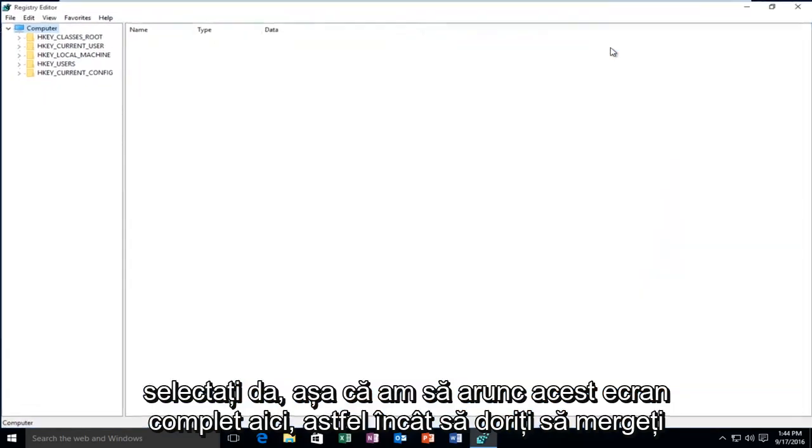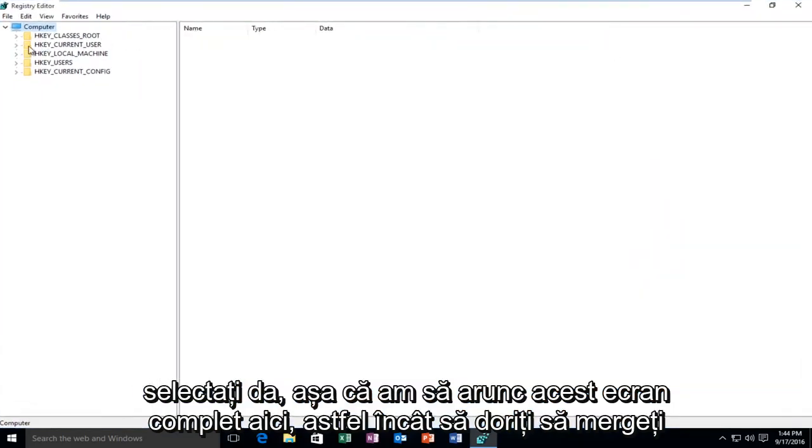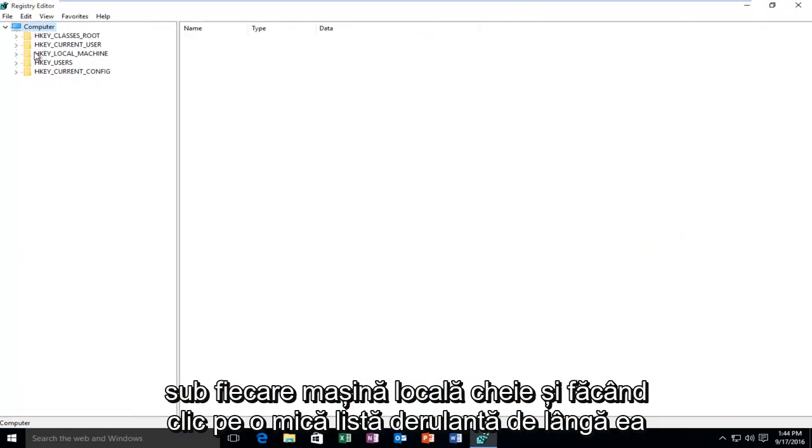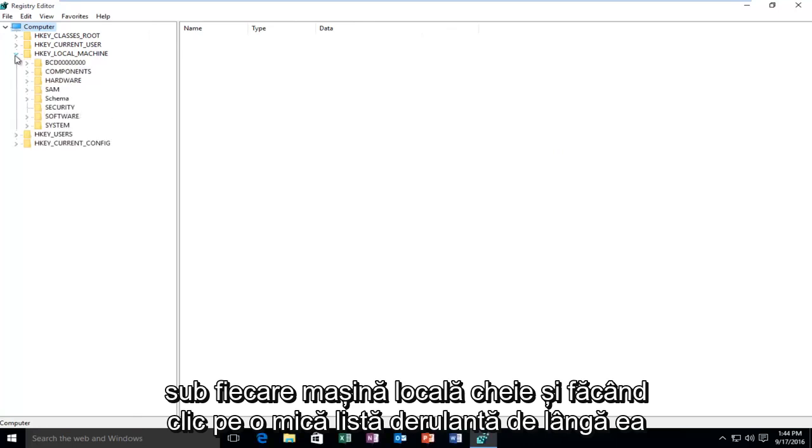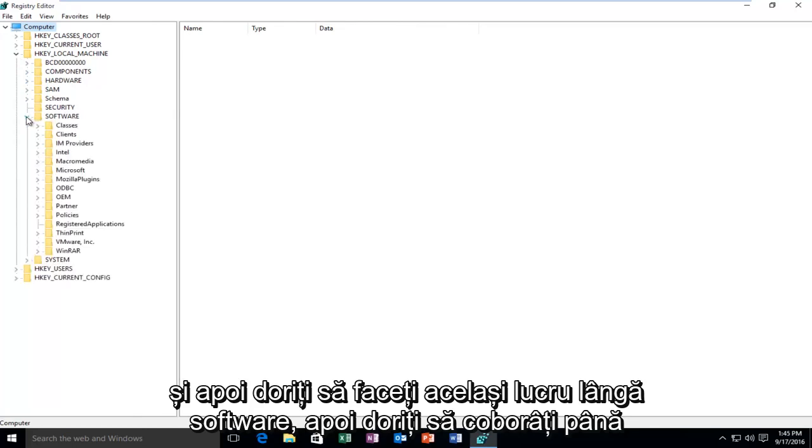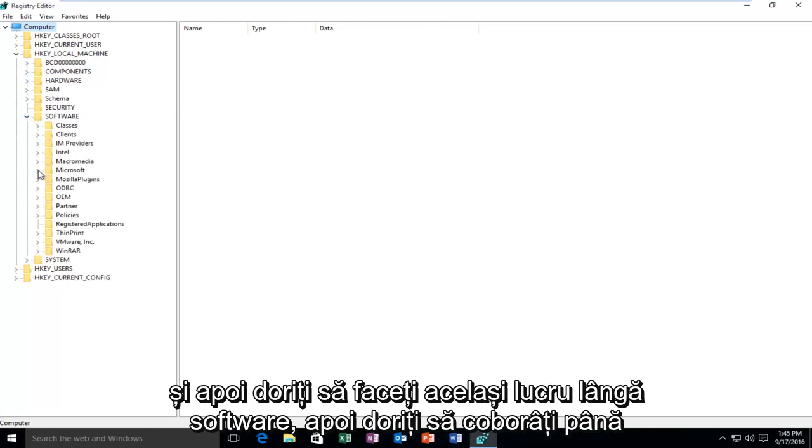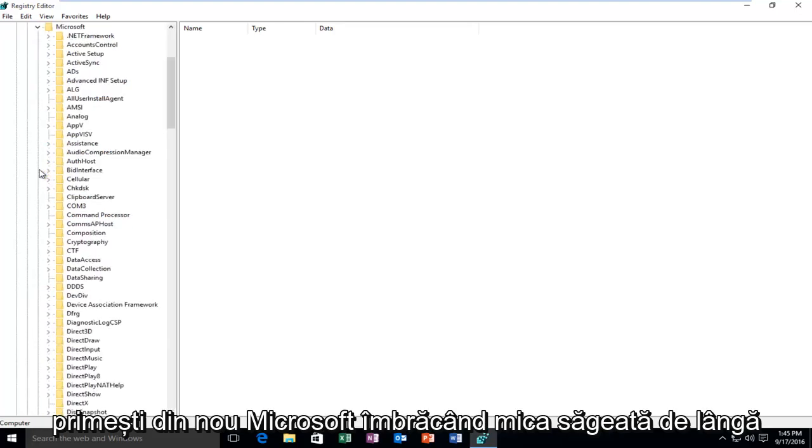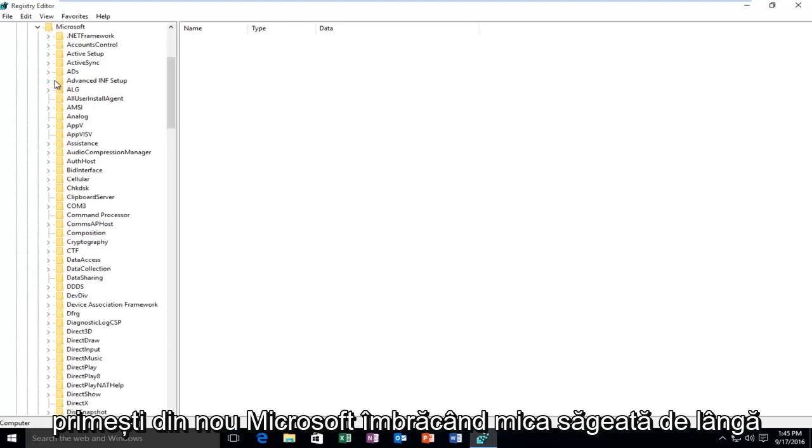I'm going to blow this up full screen. Go under HKEY_LOCAL_MACHINE and click on the drop-down next to it, then do the same next to Software. Scroll down until you get to Microsoft and click on the arrow next to Microsoft.